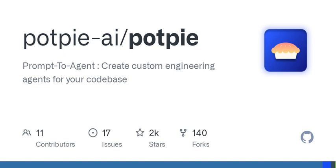Welcome to today's episode of CodeCast, where we're diving deep into an exciting tool that's reshaping how developers interact with code: PotP. Now I know what you're thinking — what on earth is PotP? Well, it's not a delicious dessert, but rather an open source platform designed for creating specialized AI agents tailored to your code base.